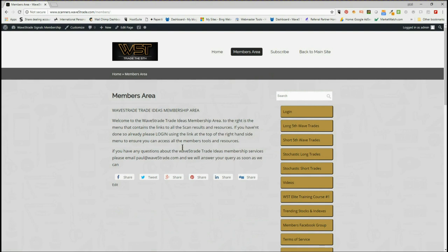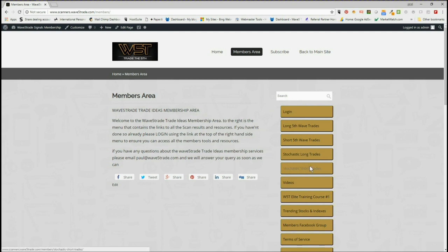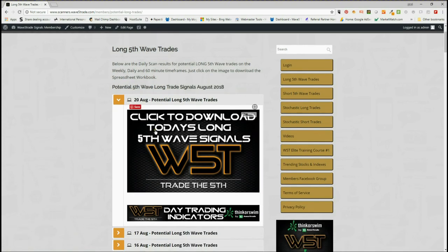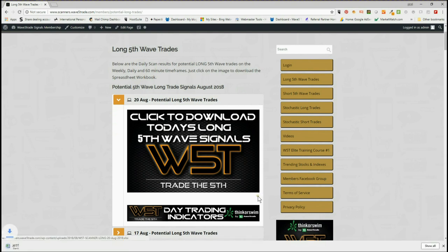Members get potential long and short fifth wave trades on the weekly, daily, and 60-minute time frames. The fifth wave is the highest probability move of an Elliott wave sequence and a trend. Members also get stochastic long and stochastic short trade signals every day in the members area. They just click on potential long fifth wave trades, for example for the 20th of August.